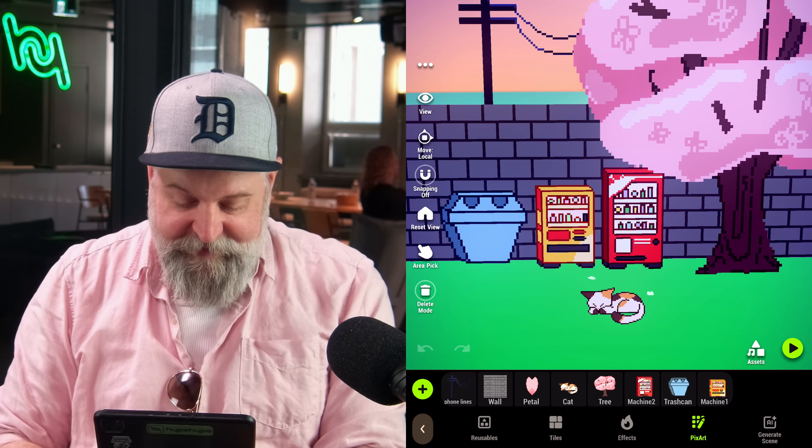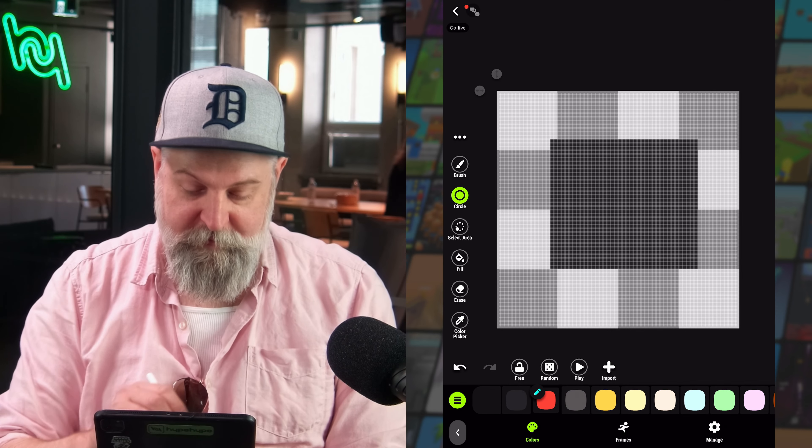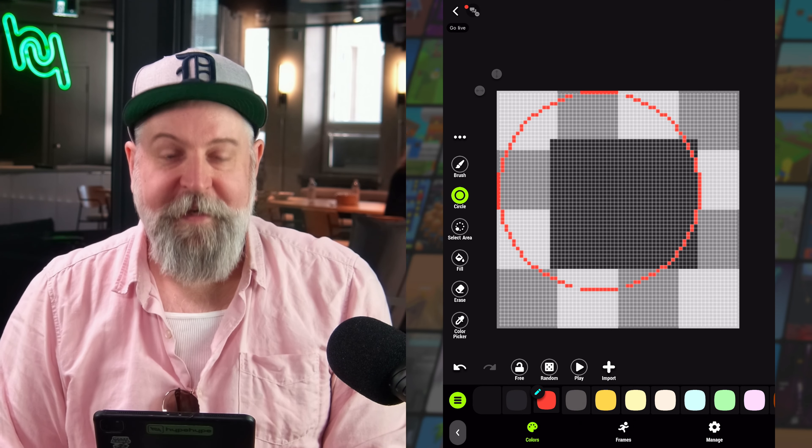On the left-hand side we have all our tools: brush, line, select area, fill, erase, and the color picker. Once a tool is selected you can tap it again and it'll offer a few variations. For example, in the line tool we can also do rectangles, circles, and filled rectangles or filled circles.